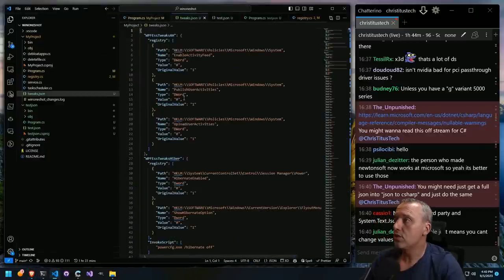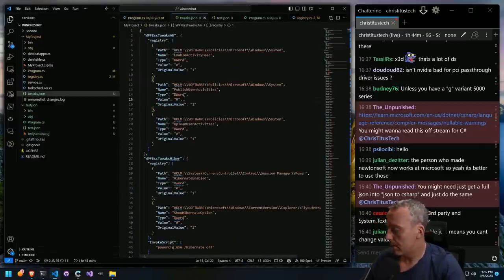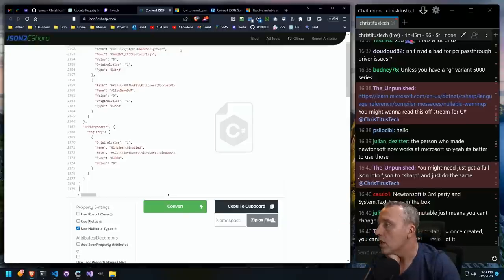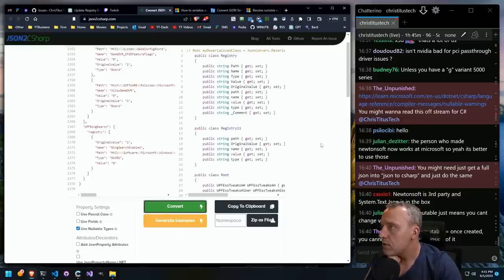Let's grab our tweaks.json and then just say: give me nullable types.